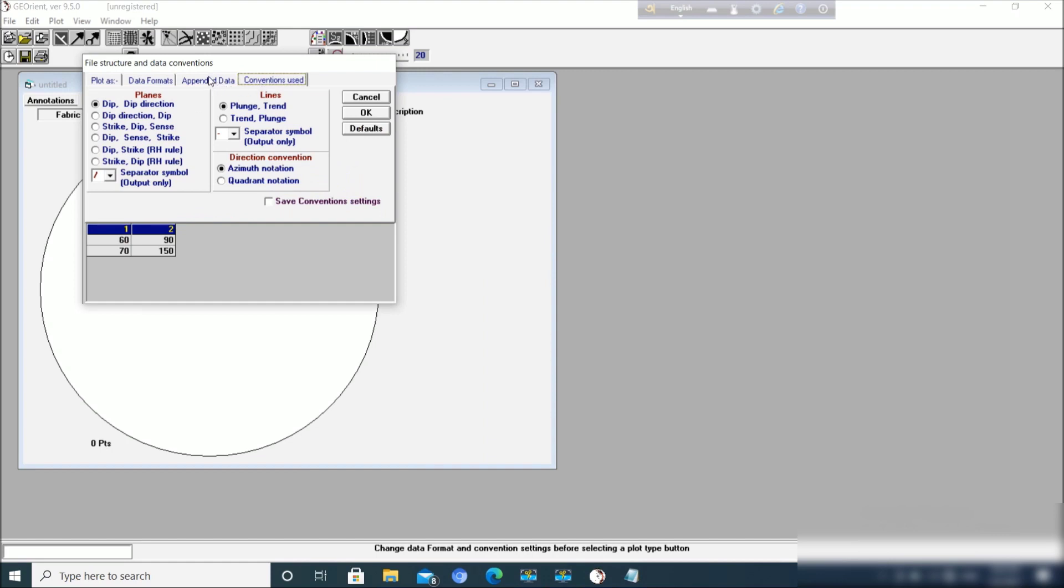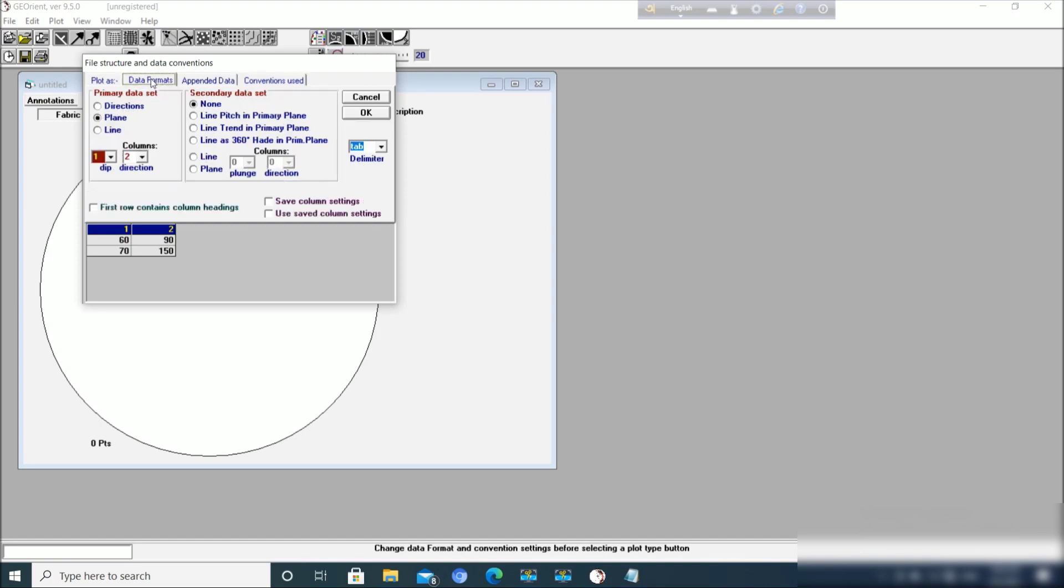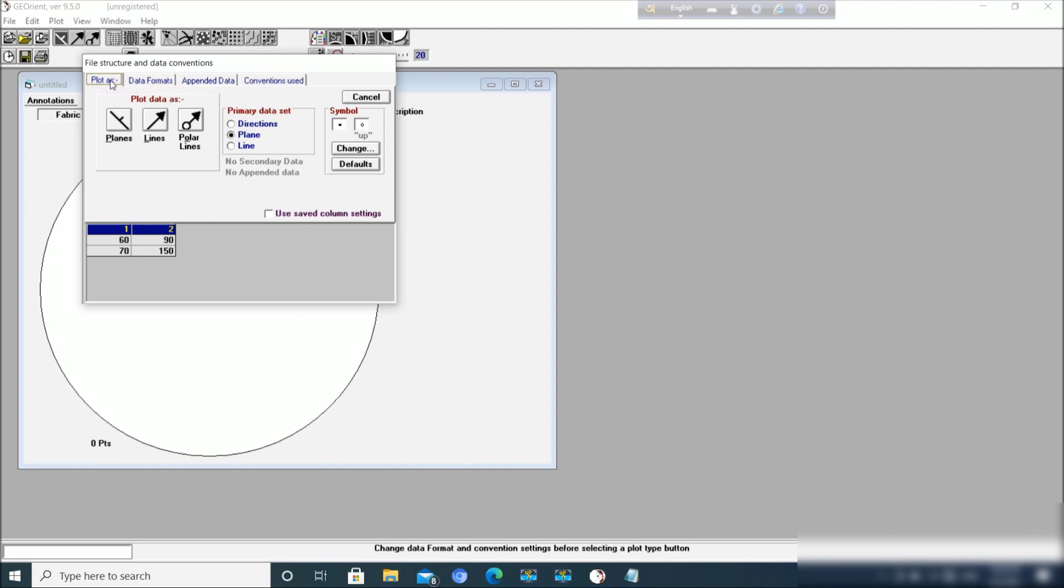Other things you don't have to do anything. Suppose many people use strike, dip and sense in their data, so in that case you have to click here. Since we are using dip and dip direction, let us make it simple so we don't have to change anything now.